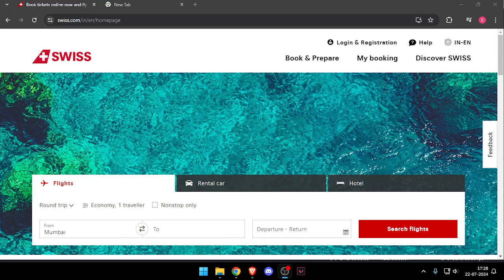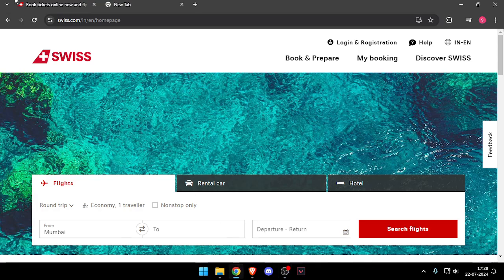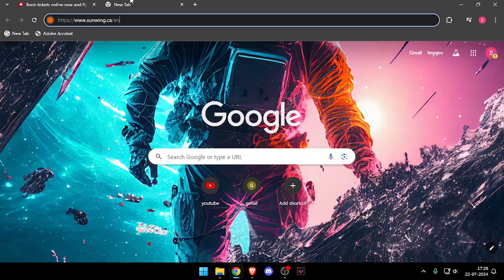Hello and welcome back to my channel. In today's video I will show you how to contact customer service of Swiss Airways. So let's get started.